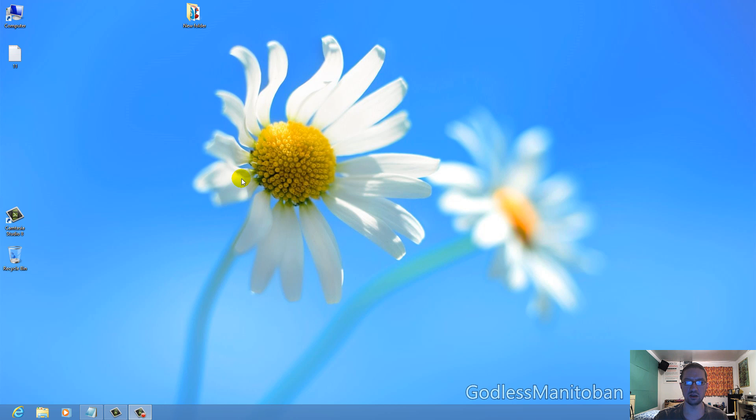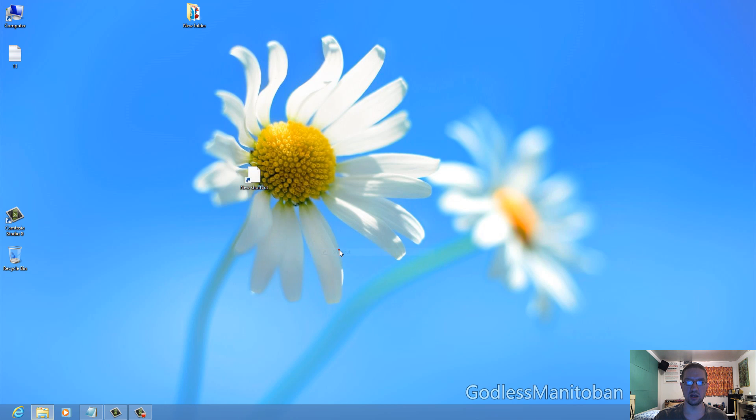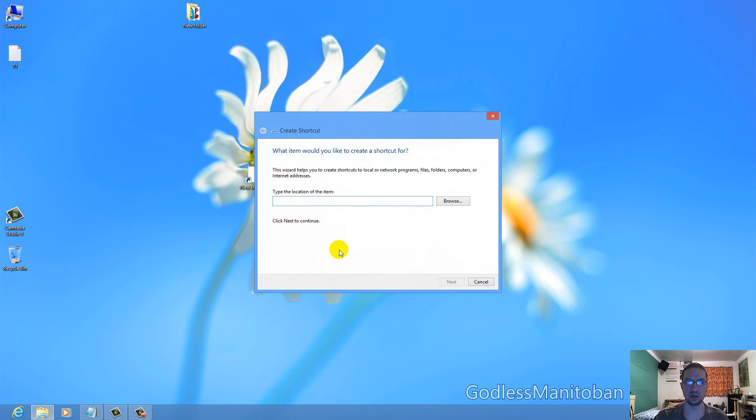First thing you're going to want to do is right-click in a blank area on your desktop, then go to New, and then go to Shortcut. Now it opens this Create Shortcut box, and here's what you're going to place in it.